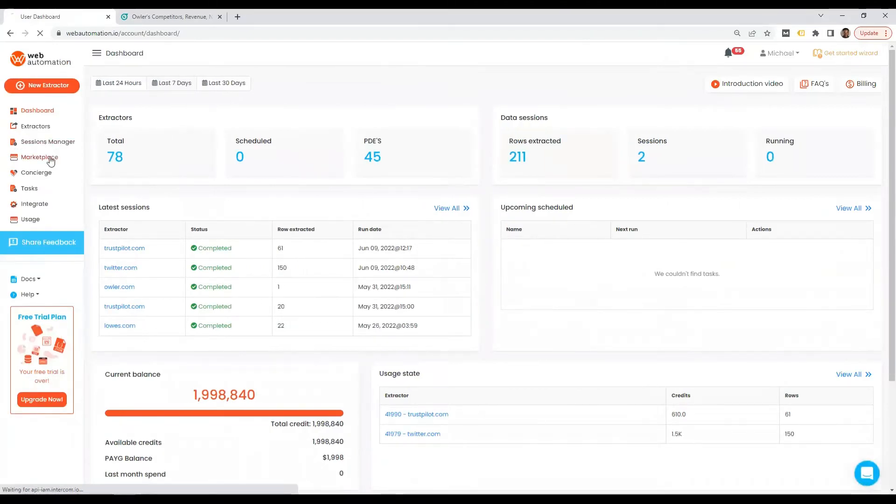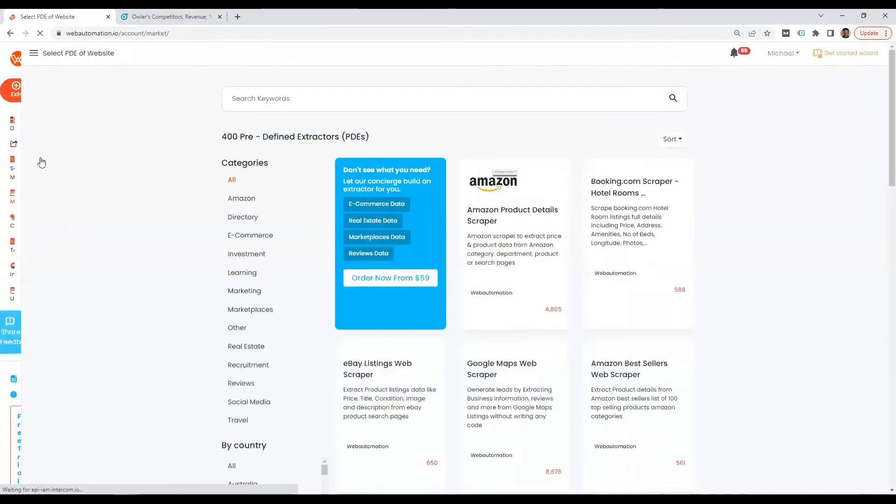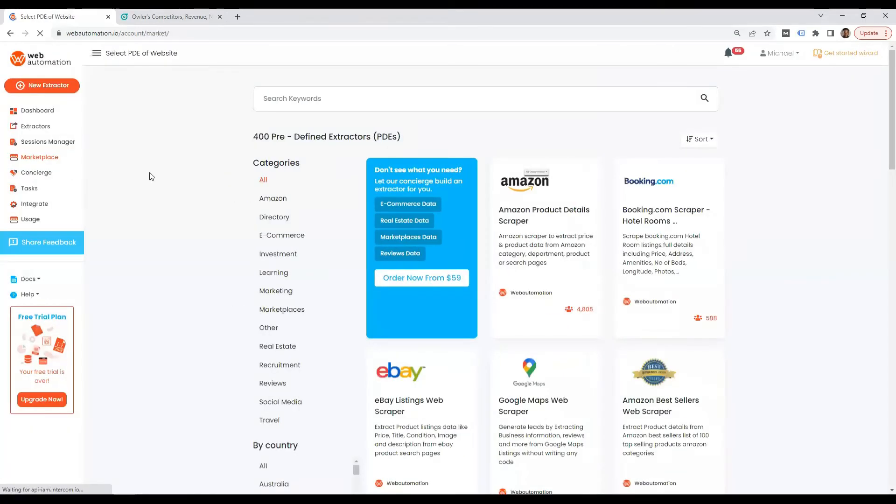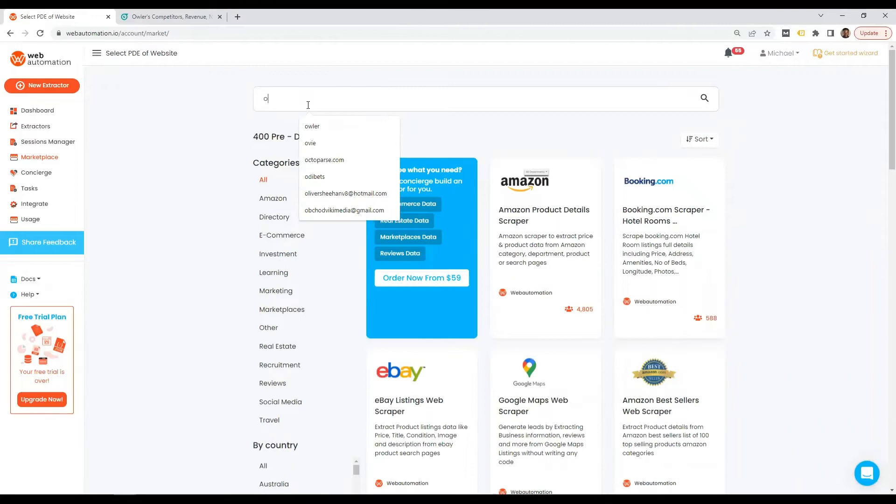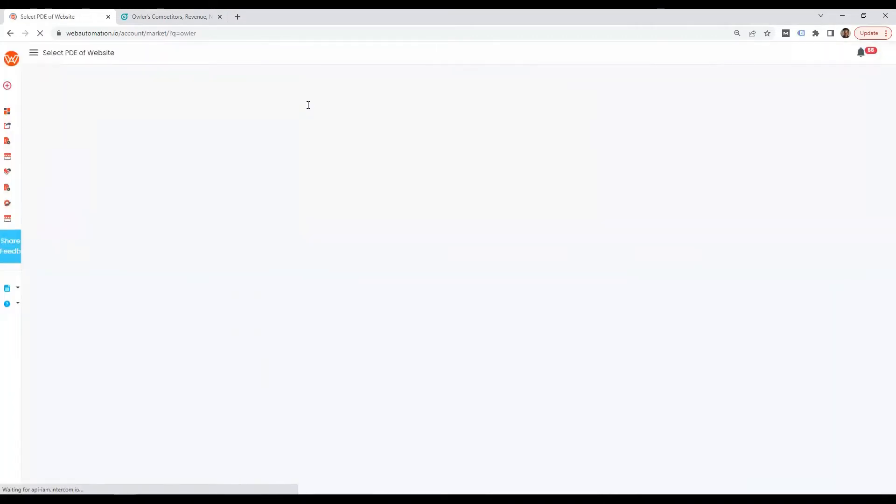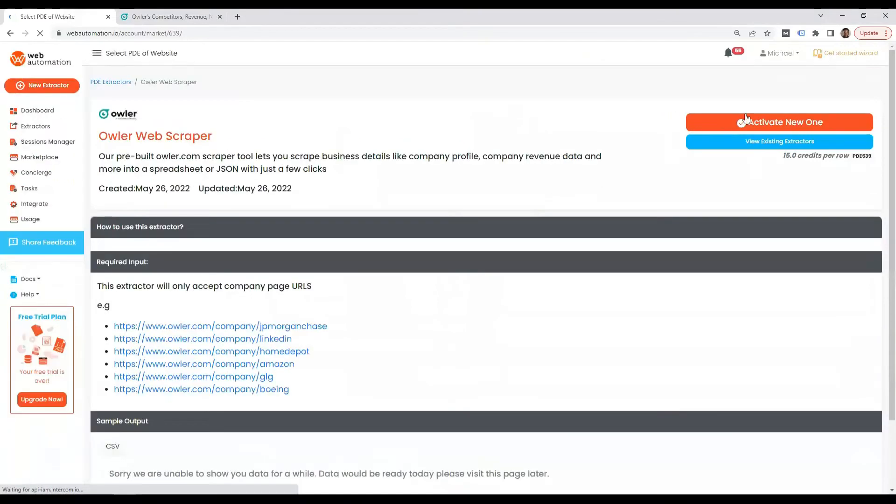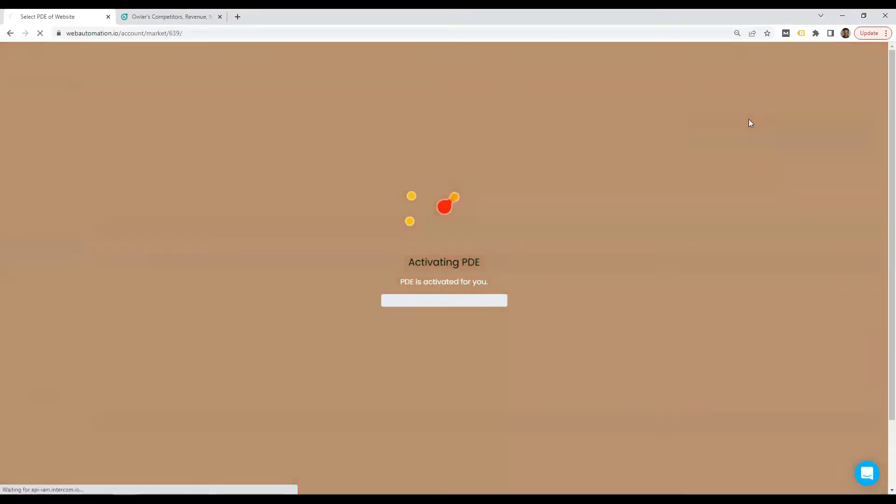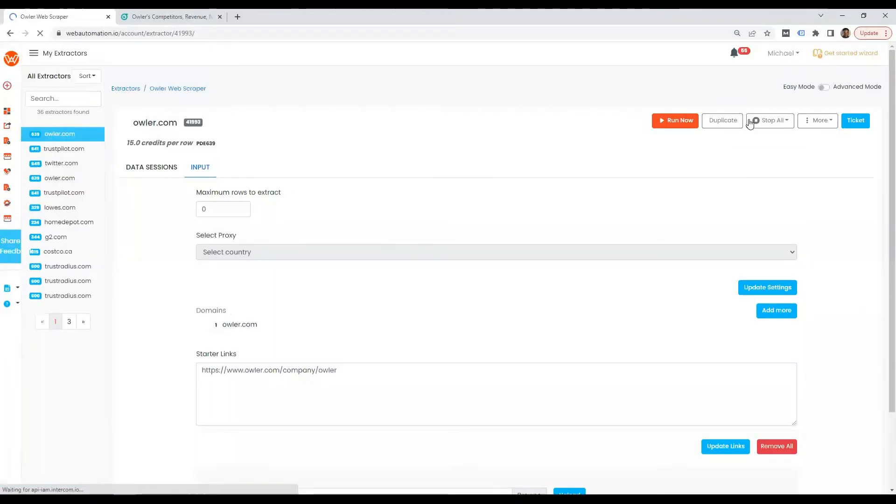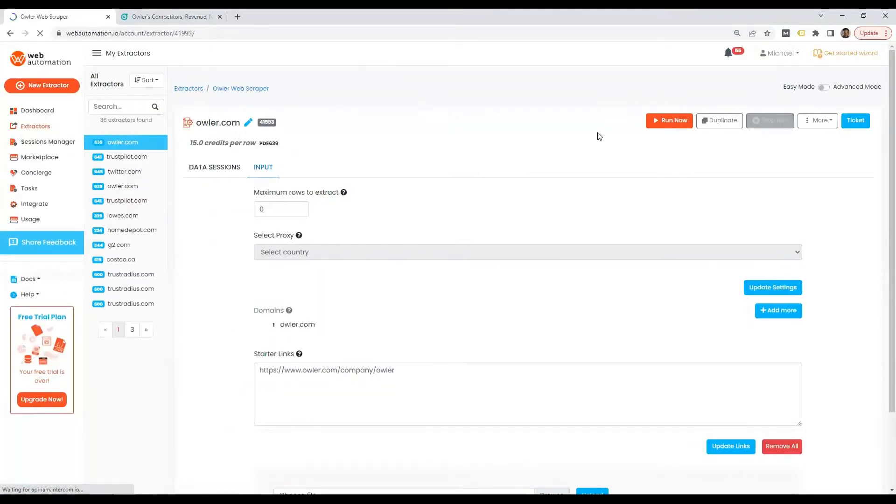So the next step is that you head over to the marketplace, where all the predefined extractors are kept. And then you search for Owler. There we go, it's the Owler web scraper. You need to activate this into your account. Great.